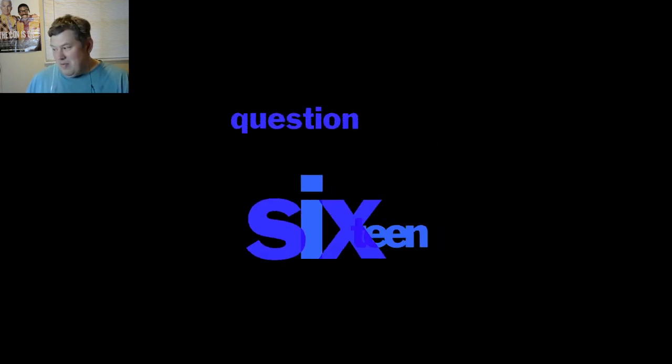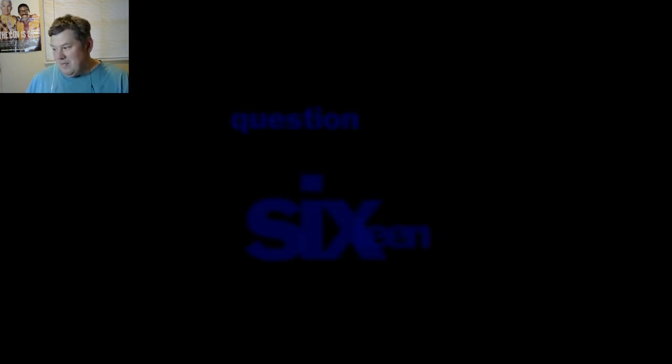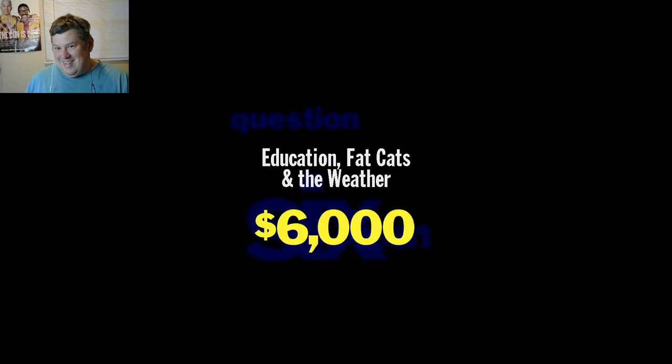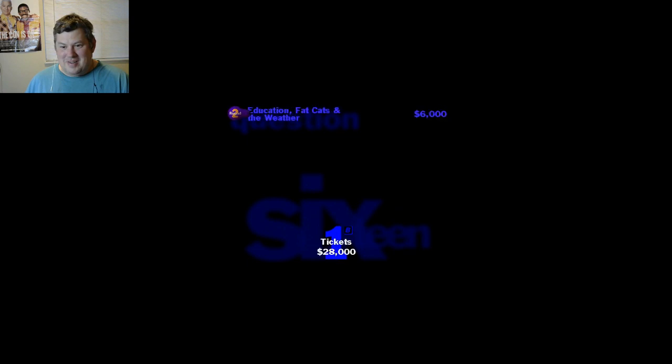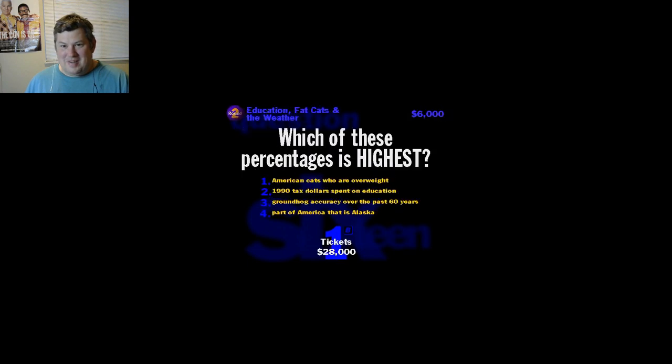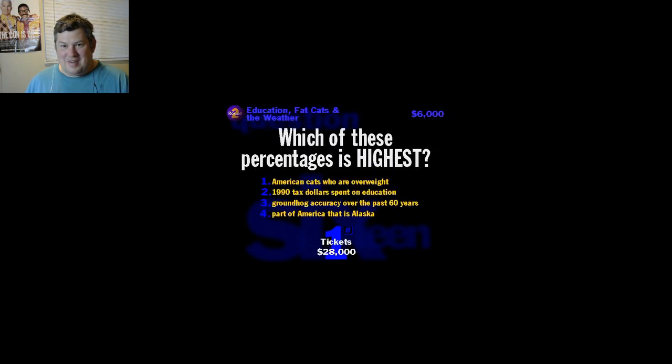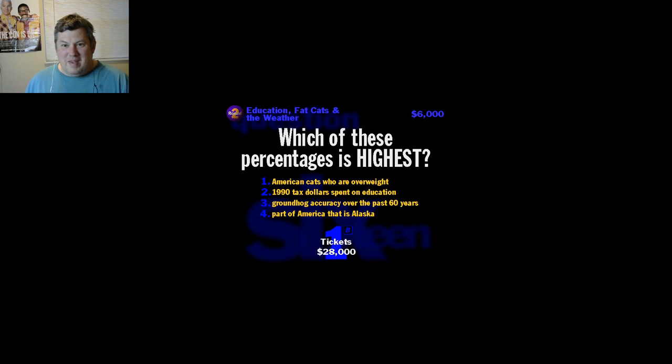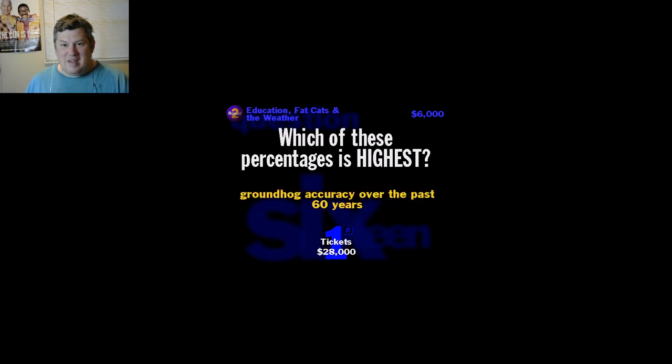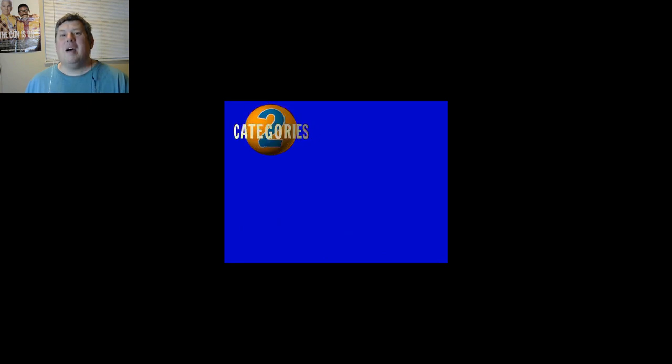This one's going to be Education, Bad Cats, and The Weather. You're going to be pretty good if you get this one. It's worth six thousand bucks. Which of these percentages is highest? American cats who are overweight, 1990 tax dollars spent on education, groundhog accuracy over the past 60 years, or part of America that is Alaska? I'm going to guess accuracy. Here's the right answer: they've been 28 percent accurate. Several groundhogs have been hired as weathermen, but they hate wearing ties and keep eating their pointer.